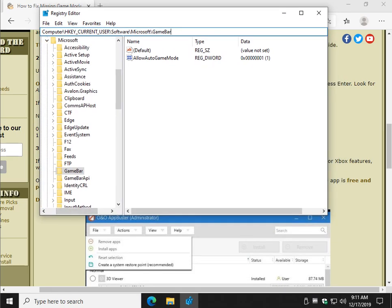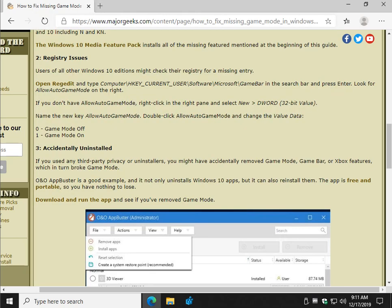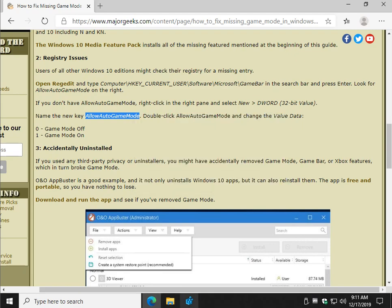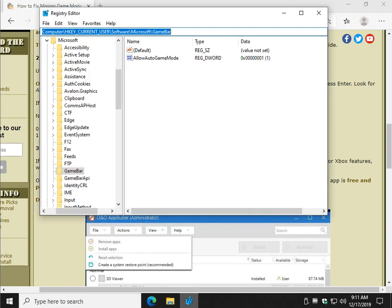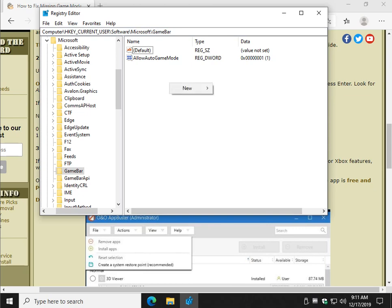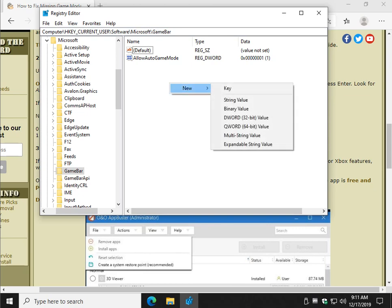What you're looking for here on the right side is a key called allow auto game mode. If you don't have it, highlight this now, and then open reg editor back up, and on the right side, right-click and do new. D-word 32-bit value.